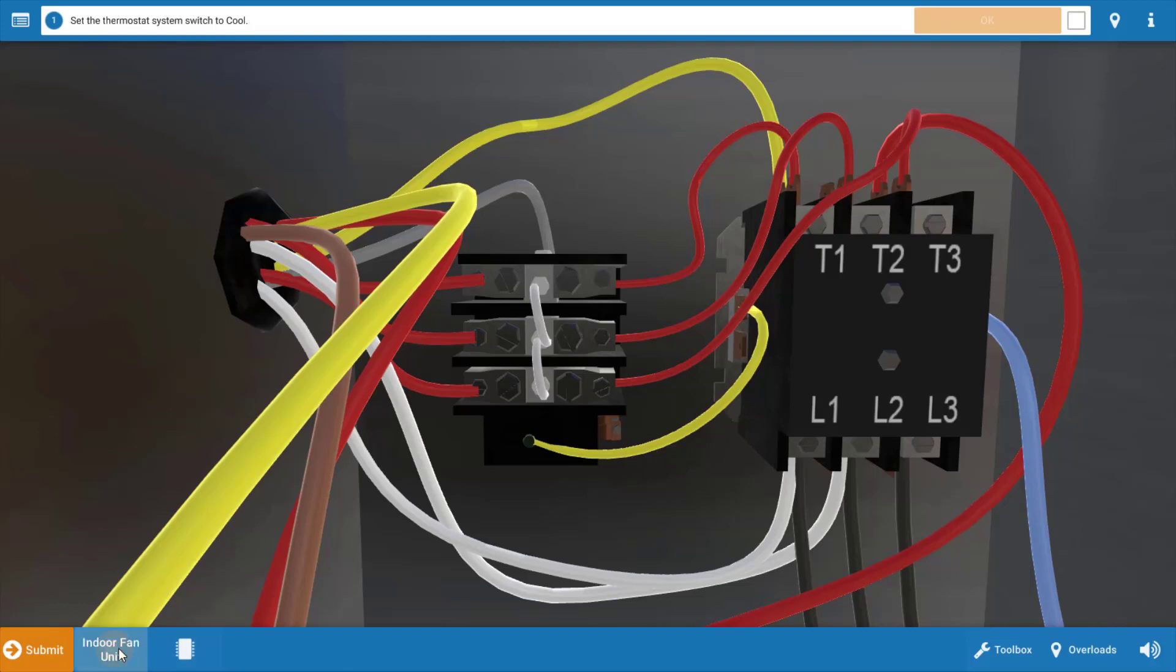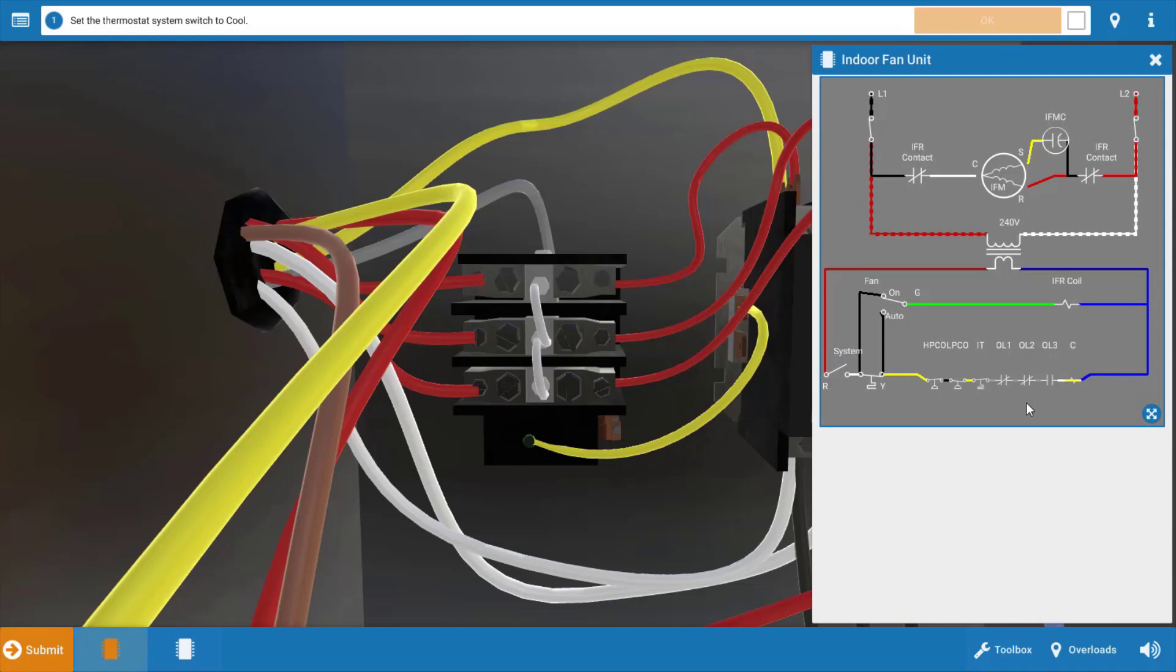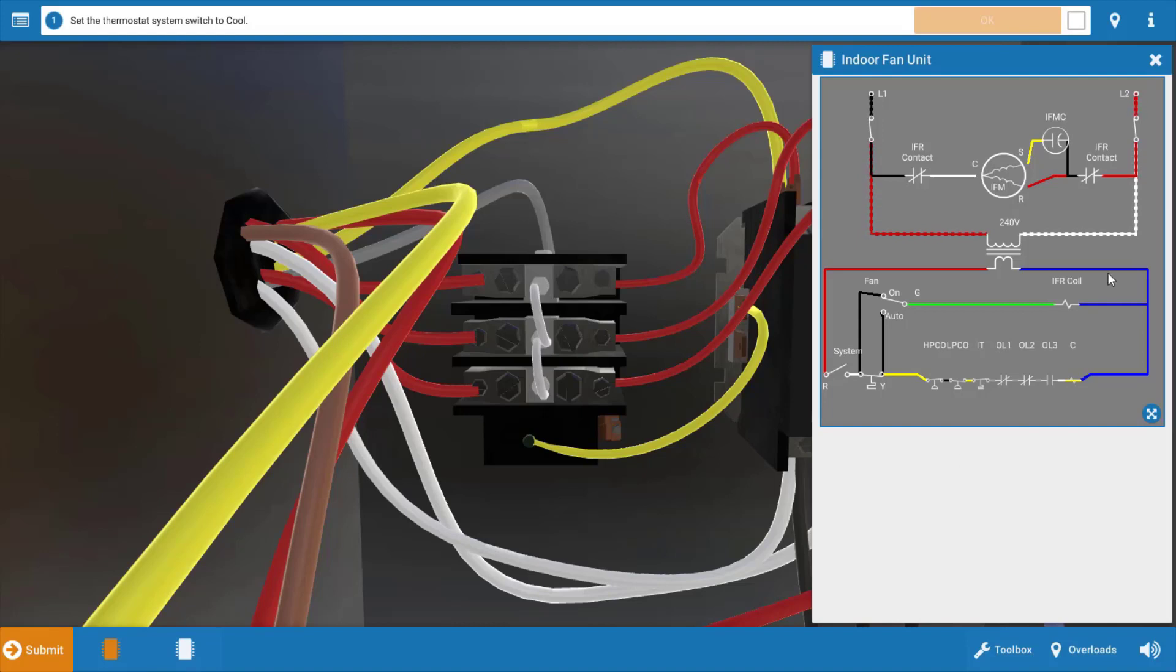Let's take a look at the diagram for a second. We can see the three overloads right here in series to the contactor, and again these would be influenced by the temperature of those heaters, which in turn are influenced by the current draw on each leg.